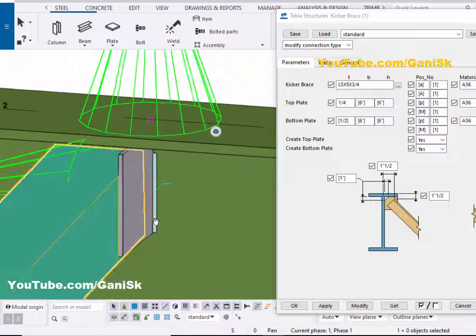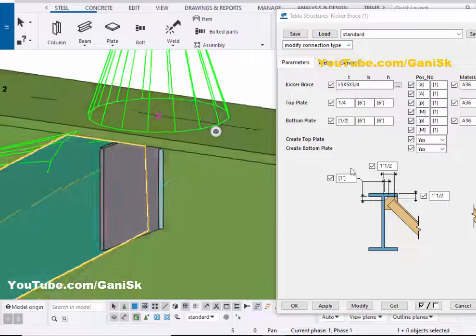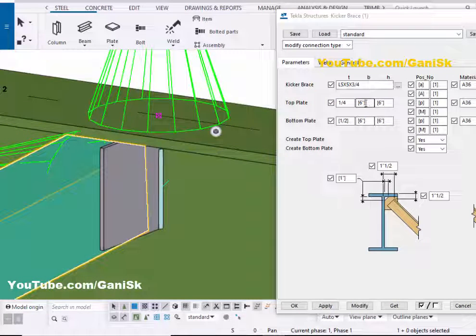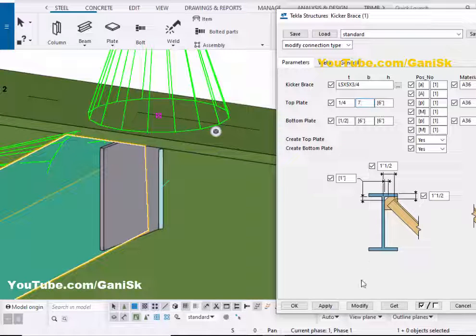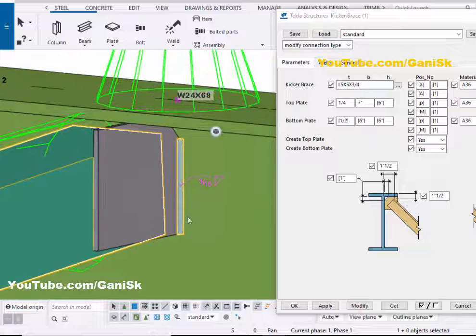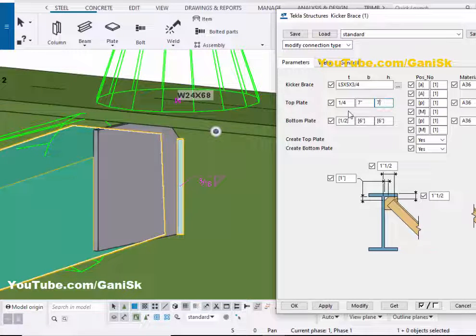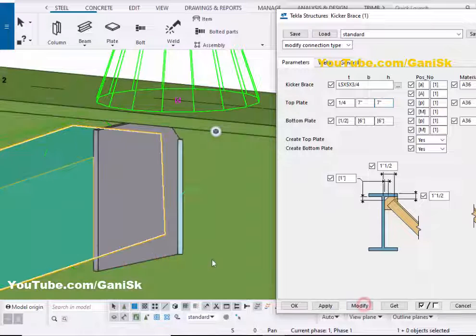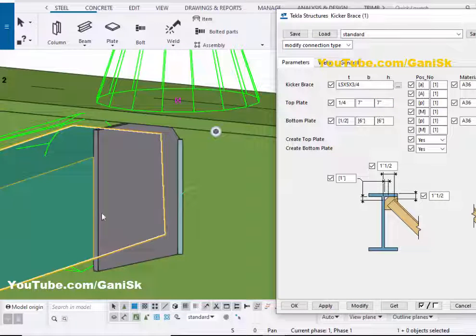Now I'm going to change this plate width. By default we have 6 inches. Let's take 7 inches, then click on Modify to see the result. Now this plate width is 7 inches. Now coming to height — let's take 7 inches here, then click on Modify. Now this height is 7 inches.